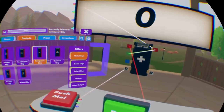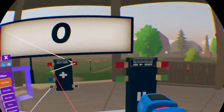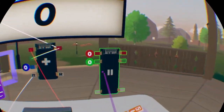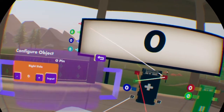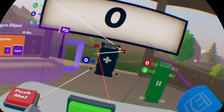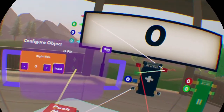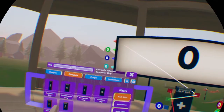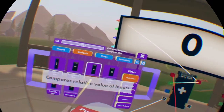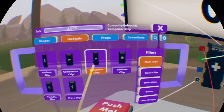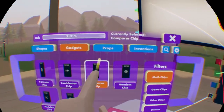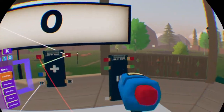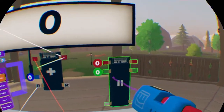Another mechanism you can do is you can make it so that if it's at a number, you can make it reset. So what you want to do is go into gadgets, math chips, and see the comparer chip — the tall one with the inequality signs in it — and spawn that in and configure it.